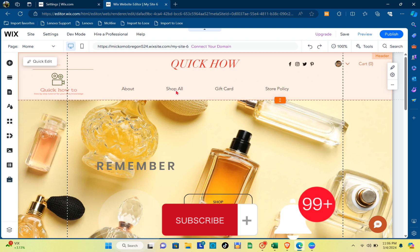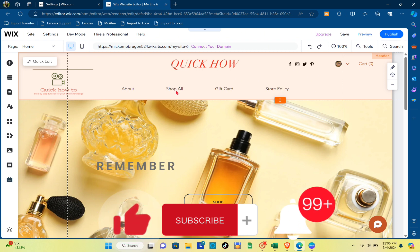Don't forget to like, subscribe, and hit the notification bell for more quick how-to videos next time. Adios!